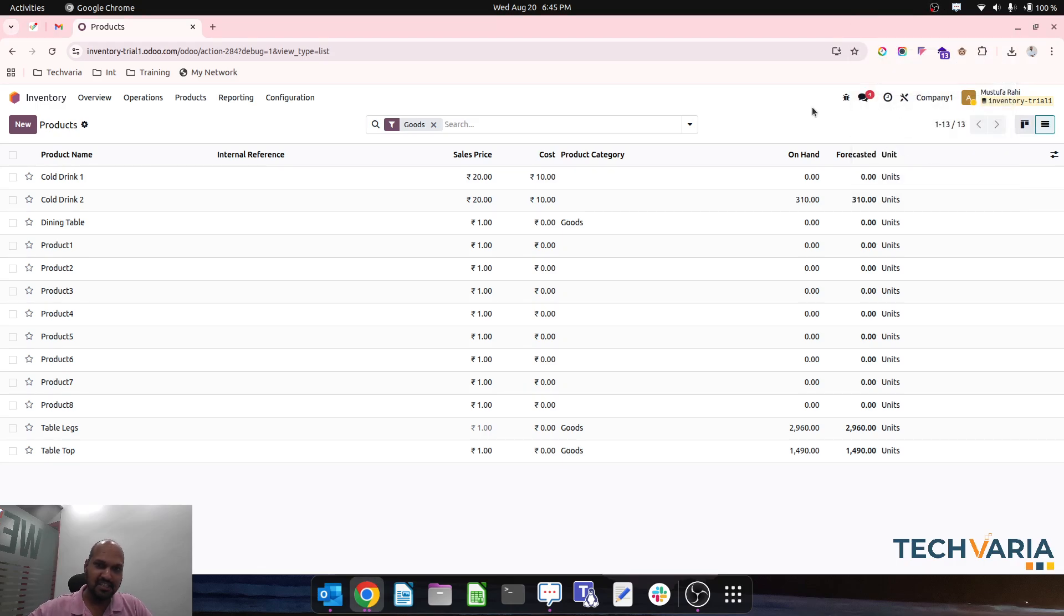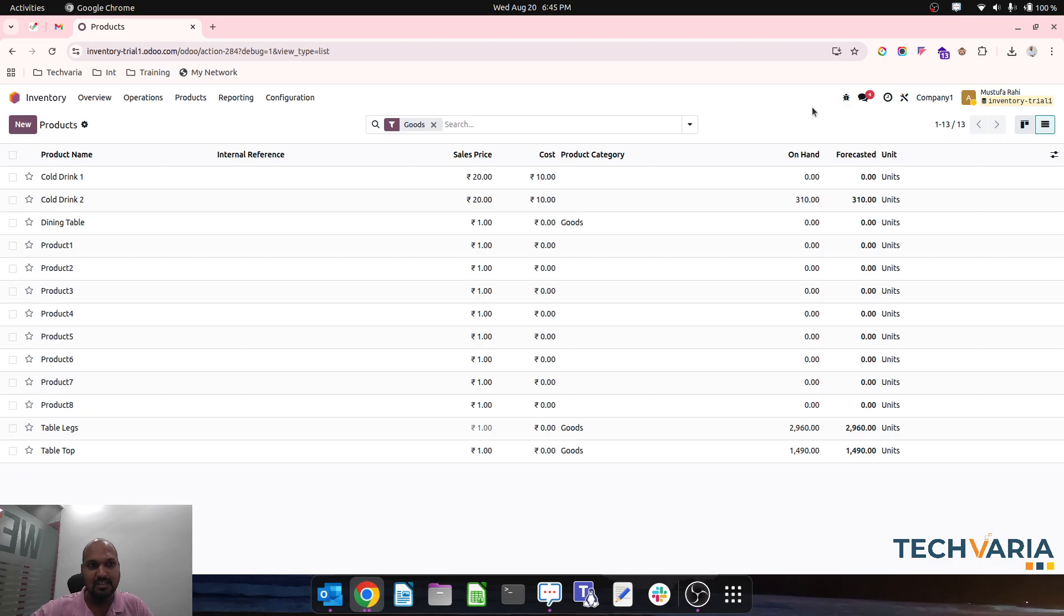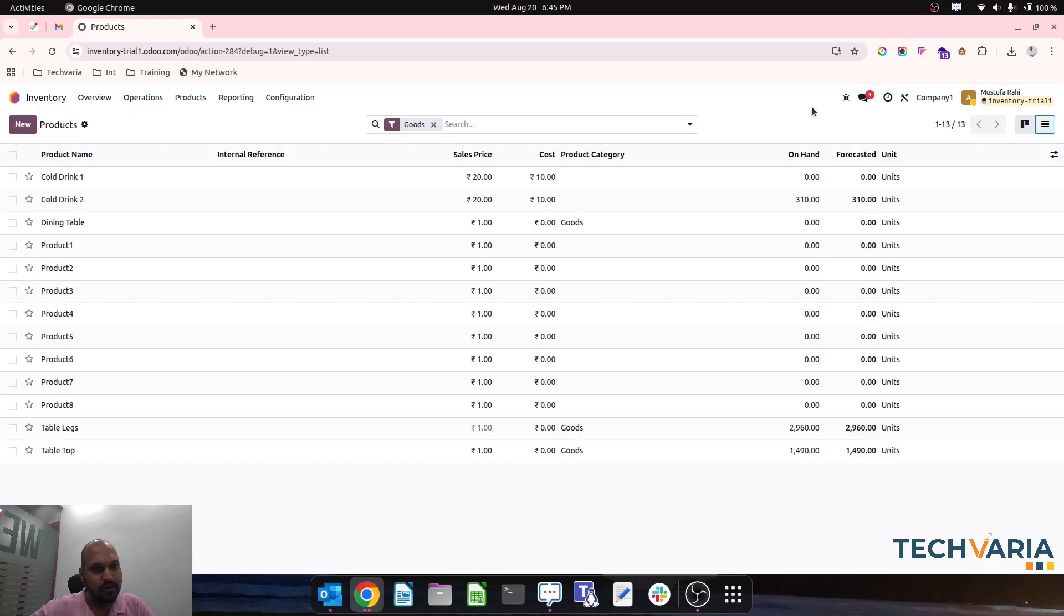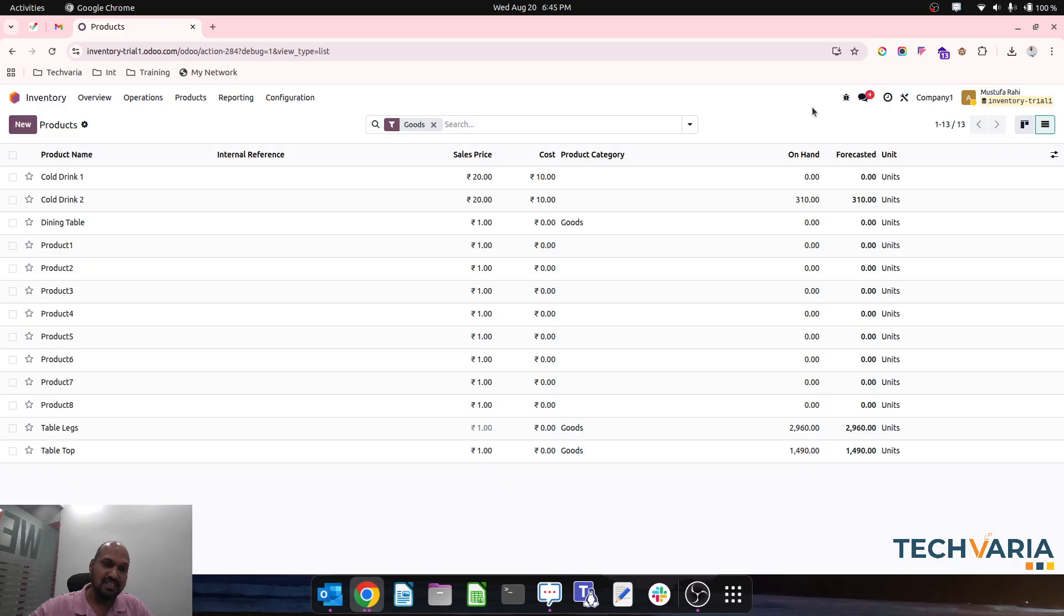Hello friends, good evening. Today I'm coming up with an interesting topic about importing or updating product routes via Excel sheet, and how we can achieve that.